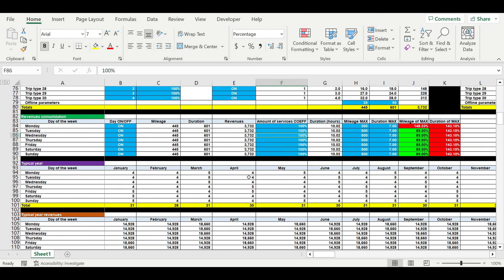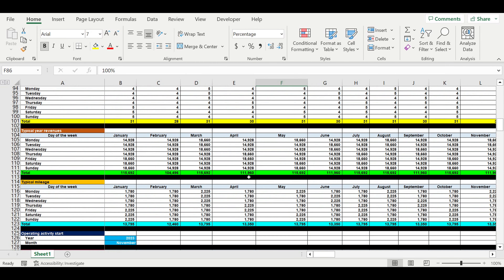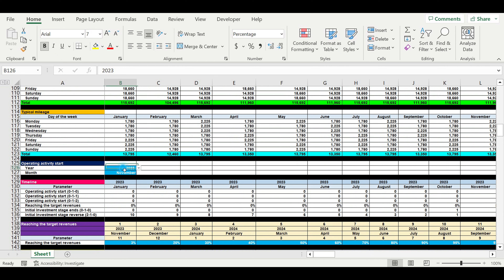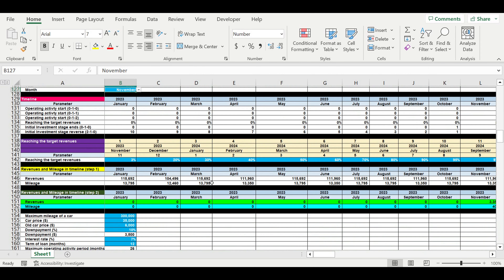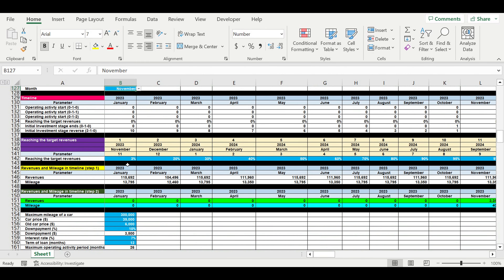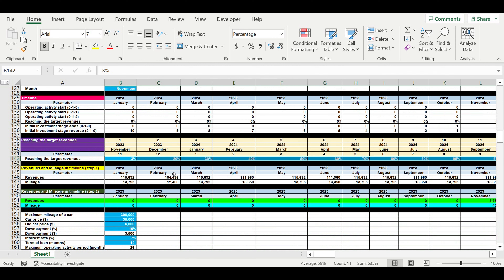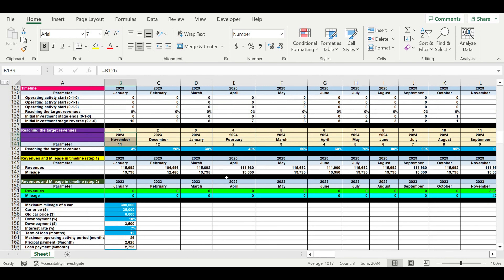Then we specify when we start — when we get the first revenues, by year and month. After that, we move to the block of inputs where we specify how fast we are reaching the target revenues from the moment when we start the operating activity.